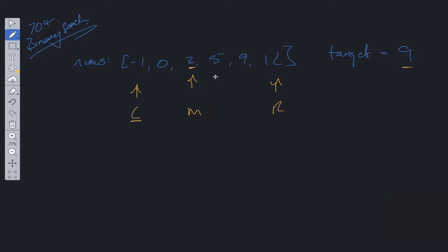If we update the left pointer here, we've removed this section of the search criteria. So this is why it's log n time complexity. Now we've removed that from the search criteria, we repeat the process.